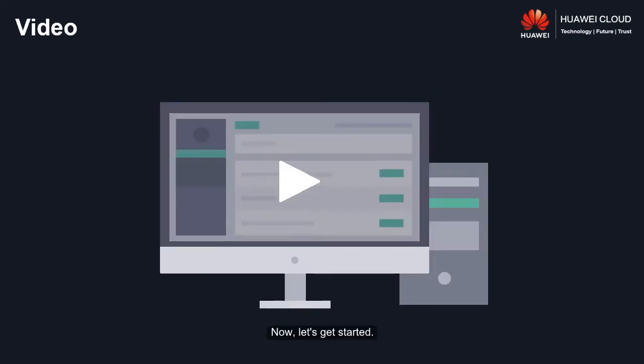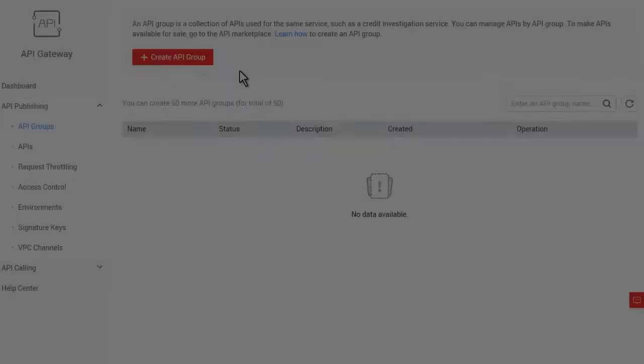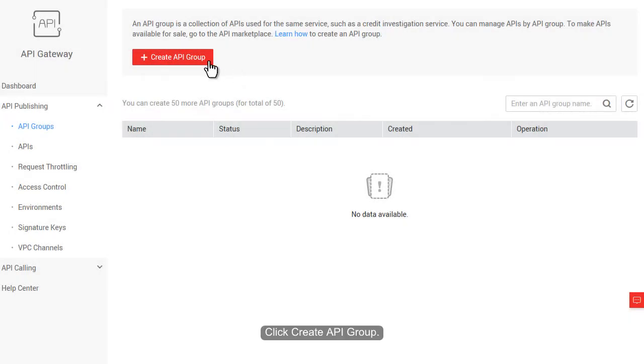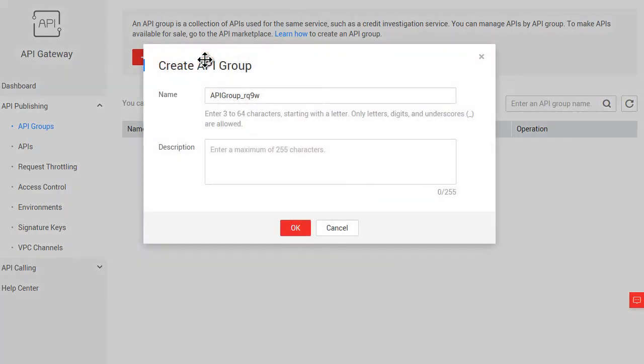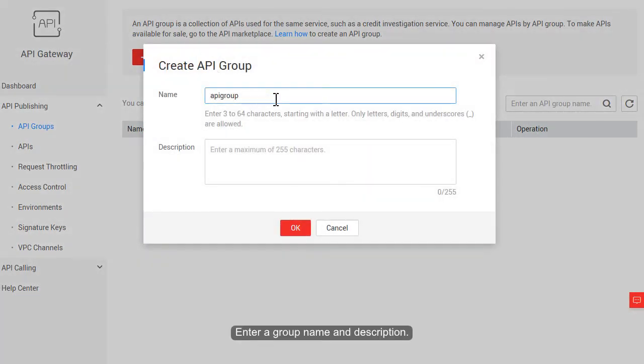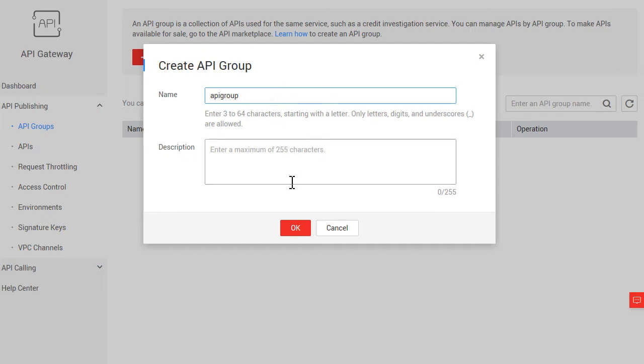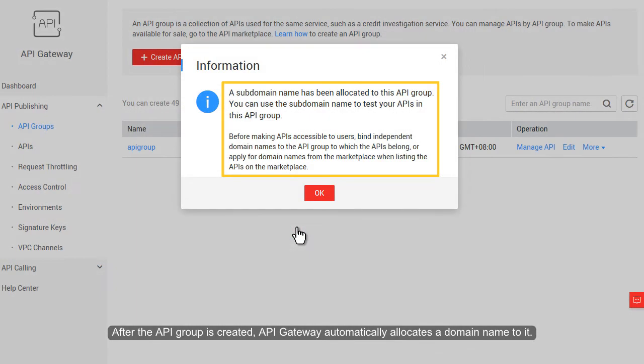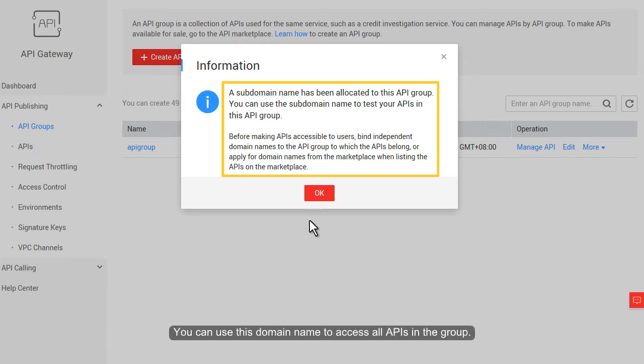Now, let's get started. Click Create API group. Enter a group name and description. Click OK. After the API group is created, API Gateway automatically allocates a domain name to it. You can use this domain name to access all APIs in the group.